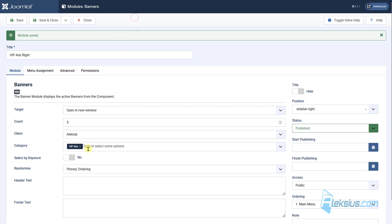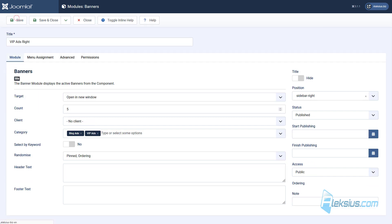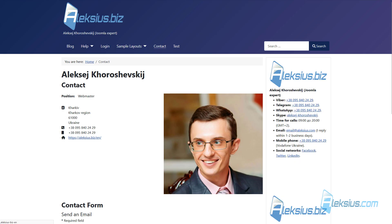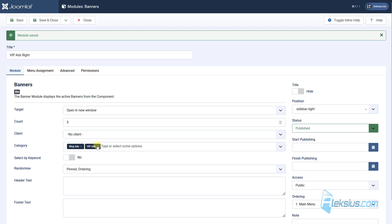Also you can select several categories with no clients. And we can see several banners.